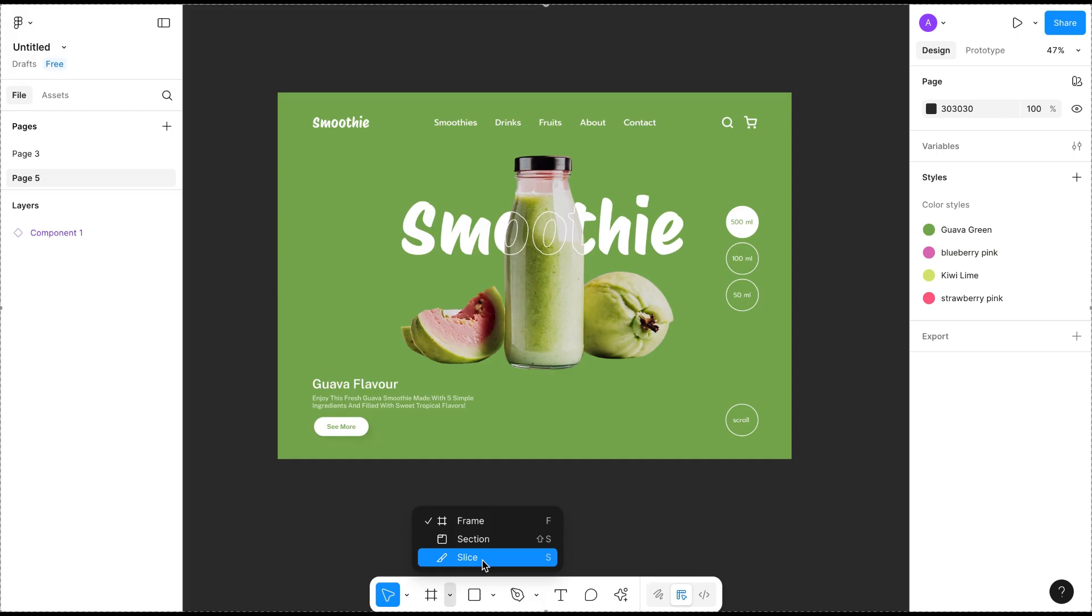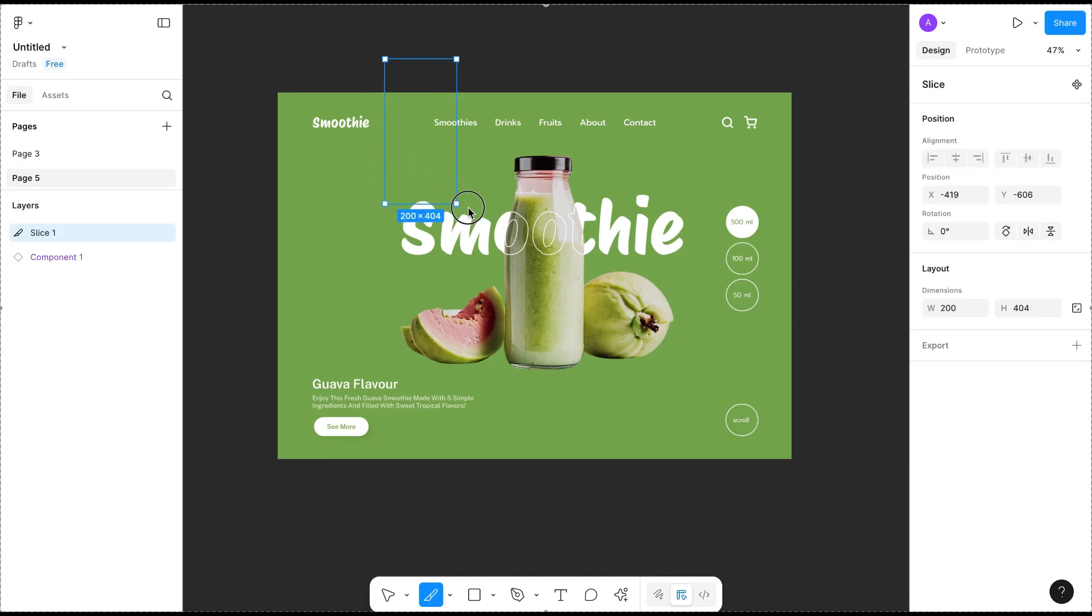S on your keyboard and select the slice tool. Now drag the slice tool over the area you want to copy.